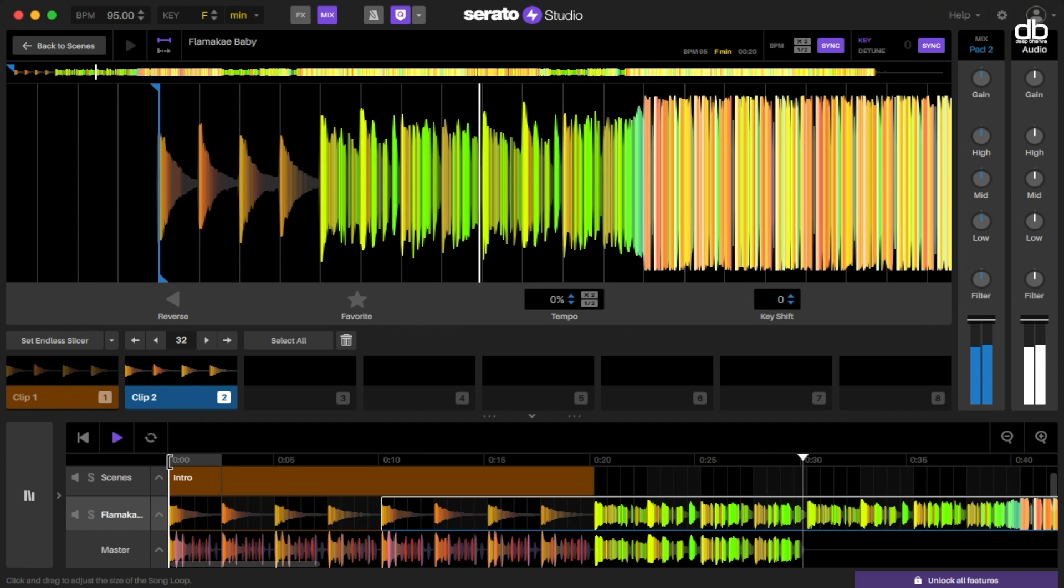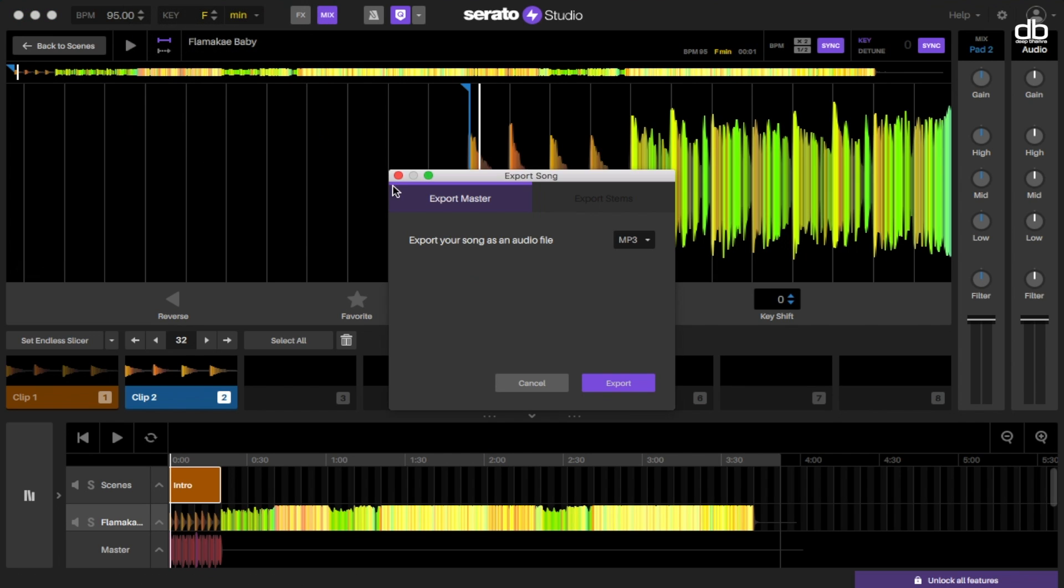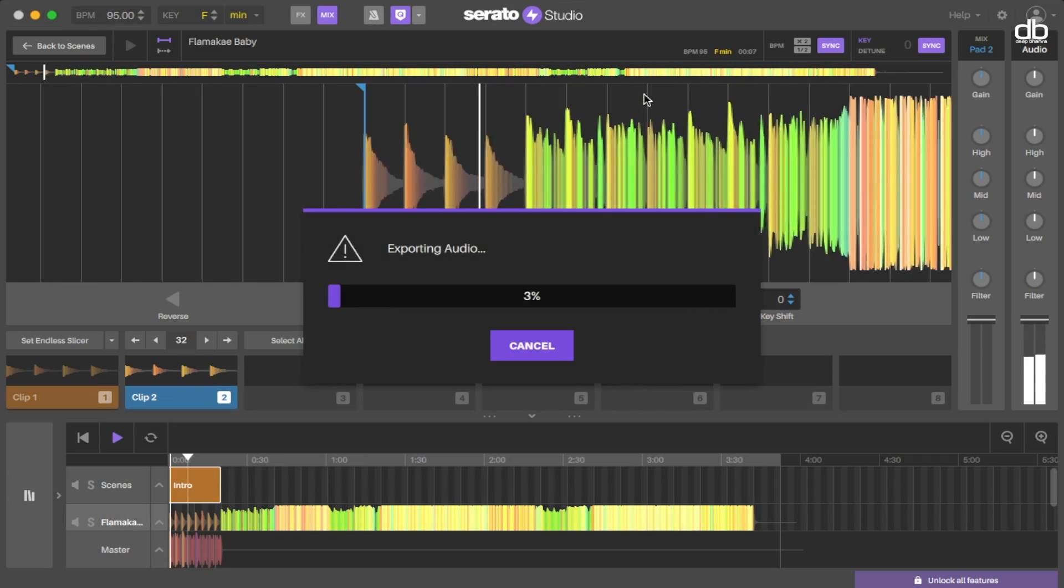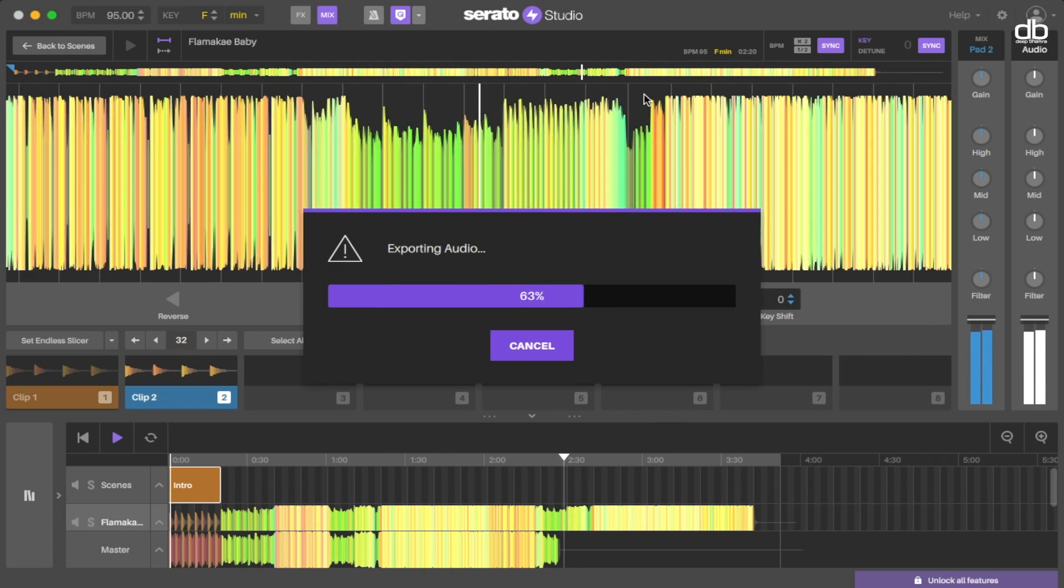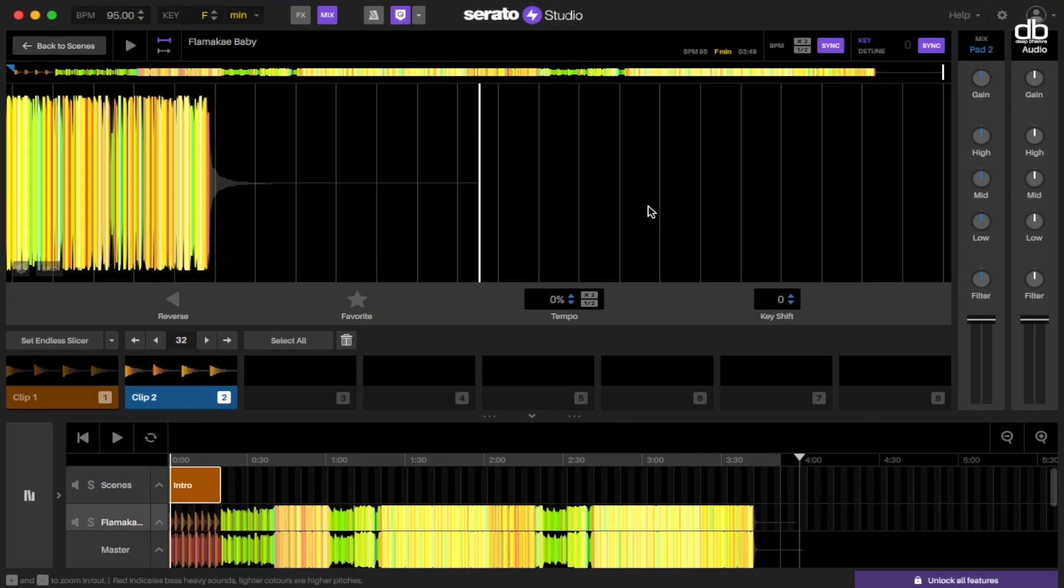Now once you're happy with it, just go ahead and export the song again like I showed you earlier. Click on export, click on mp3, then save it and save it on your desktop, and that's it.